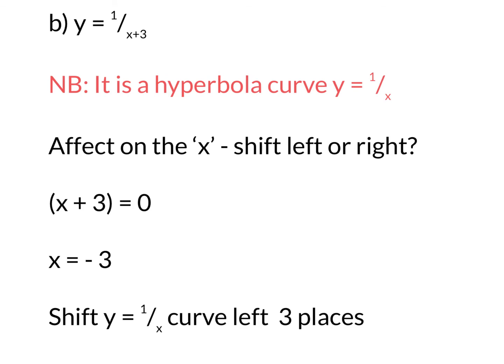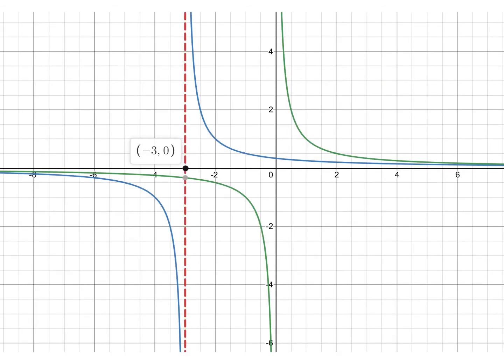Now y equals 1 over x plus 3. We recognise this is a hyperbola. We look at the effect on the x — the effect is x plus 3. We let that equal to 0, so x equals minus 3. So we take the original curve 1 over x and move it three places to the left. The original is in green and approached both axes as asymptotes. Moving the curve three to the left, you'll notice the y-axis asymptote now becomes x equals minus 3, that red dotted line. So it approaches minus 3 as the asymptote, but it still approaches the x-axis since we haven't done anything to it.